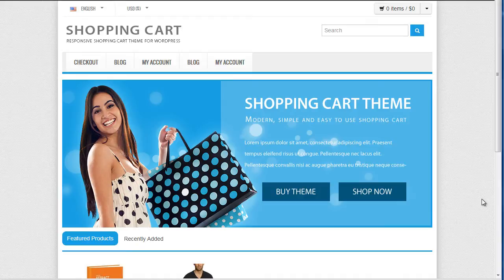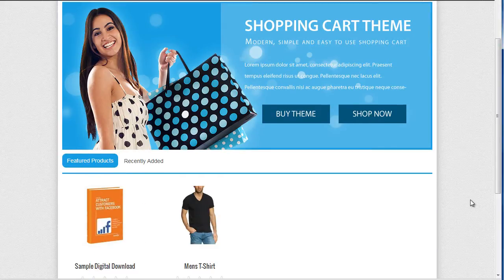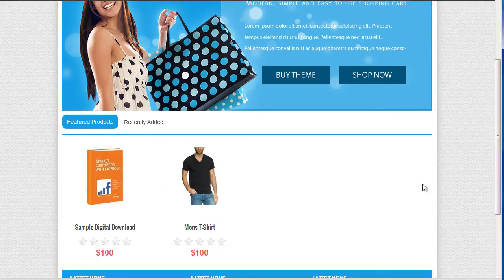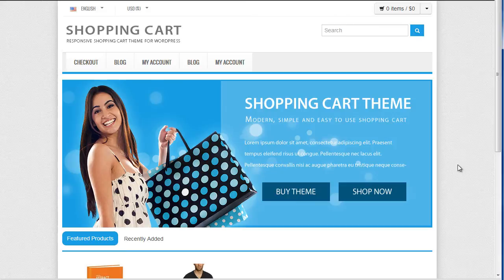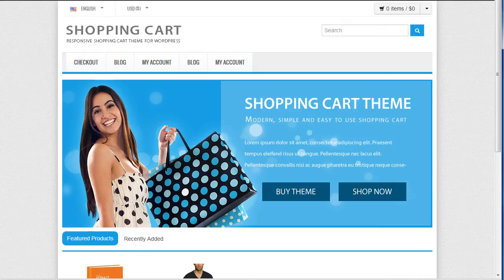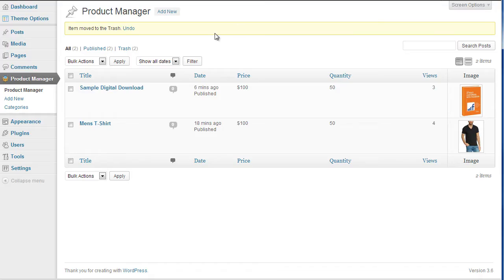Hi guys, in the last video tutorials I showed you how to add a digital product and a normal product to your shopping cart website. Now in this video tutorial I'm going to show you how to add an affiliate product to your shopping cart website. Same process as normal, we log into the admin area and the product manager on the theme options, we can click on add product.